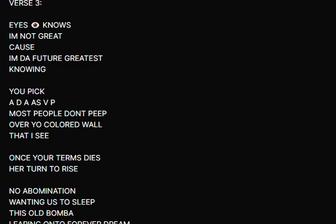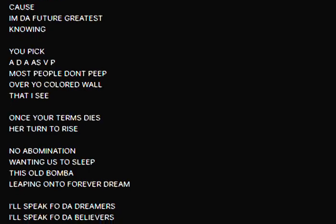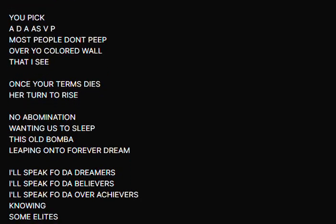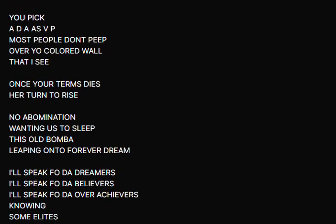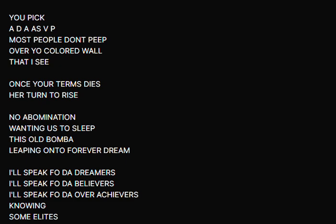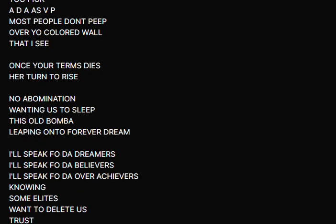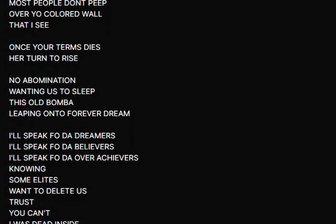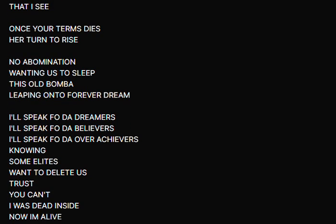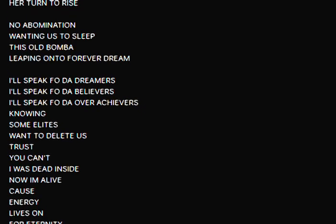Knowing you picked D as VP, most people don't peep over your color war that I see. Once your turn dies, her turn to rise. No abomination wanting us to sleep, this Obama leap onto forever dream.